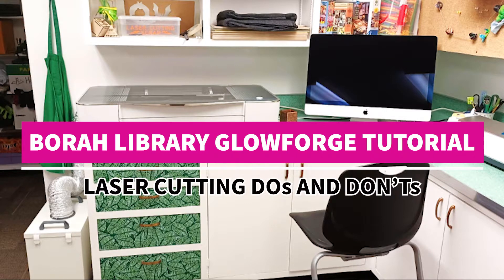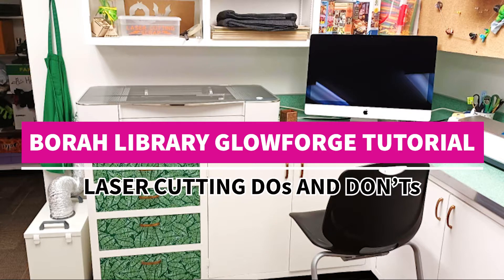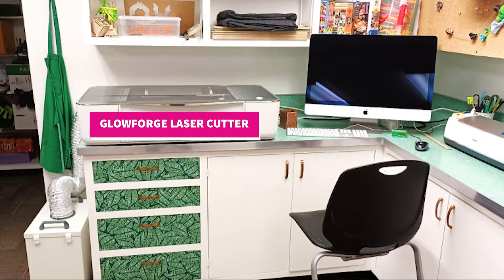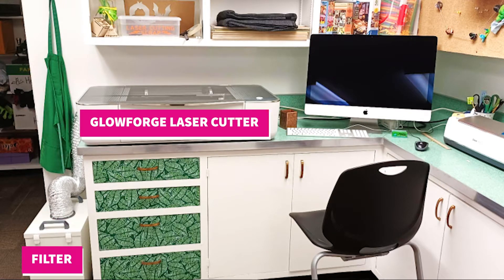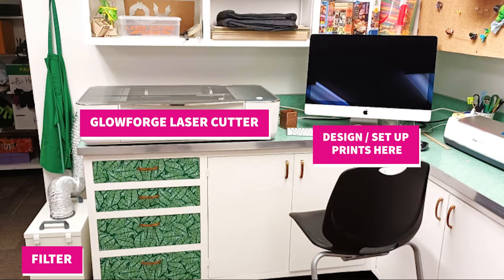Welcome to the Bora Library Glowforge tutorial, just a quick intro to our new Makerspace edition. This is where the Glowforge laser cutter lives. You'll find its connected filter on the floor and a computer you can use to set up your designs right next to it.